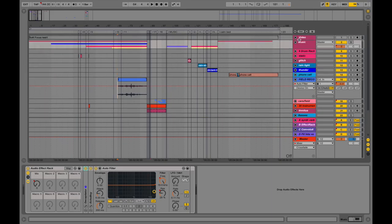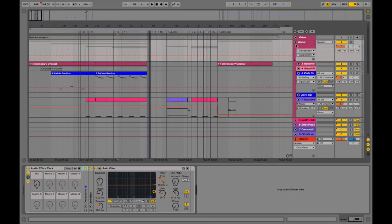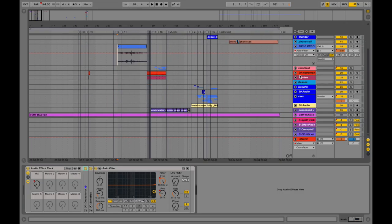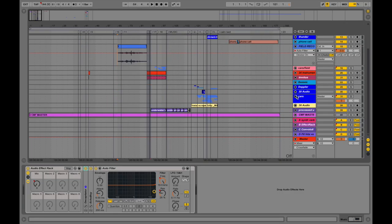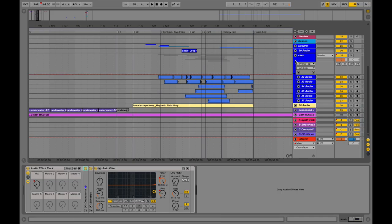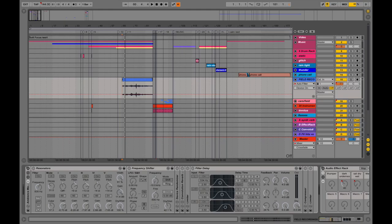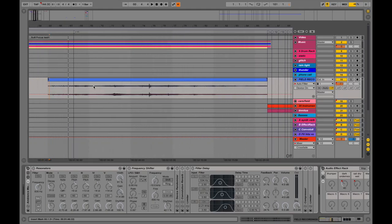I like to group tracks functionally. My music tracks are all together, I have the car field recordings that I sliced up all together, I have some stuff that I'm affecting with Doppler. I also use the Waves Doppler plug-in, so I'll show you that in a little bit. To give an example of what I did for the ambience part at 1:46, here's the sound by itself.